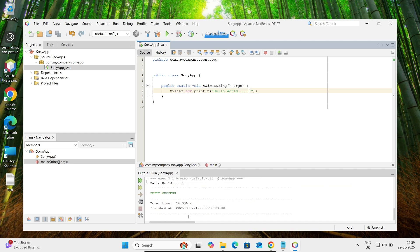This time it took 14 seconds and is printing Hello World dot dot. So this is how we can install the latest version.